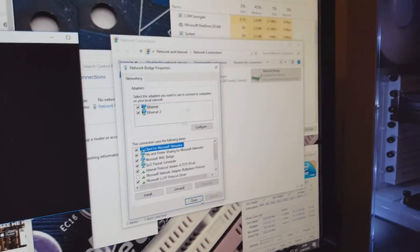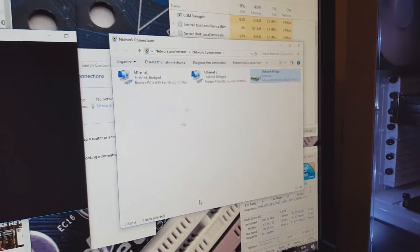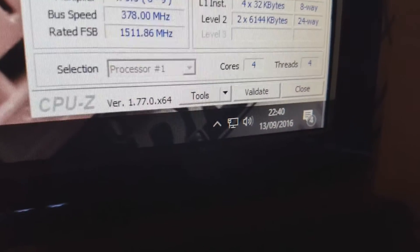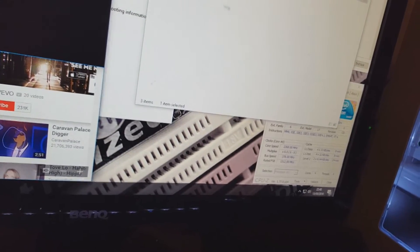Select 'Use the following IP address' and fill in the details. I'm also going to look up Google's DNS server — that's 8.8.8.8. Then close the settings.